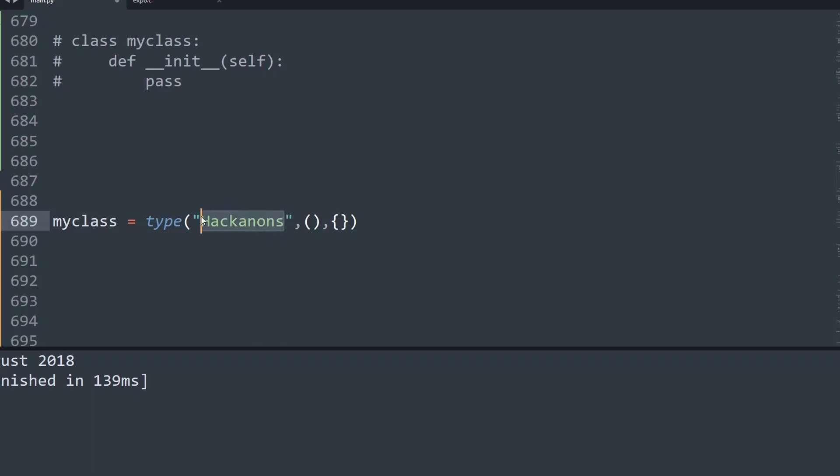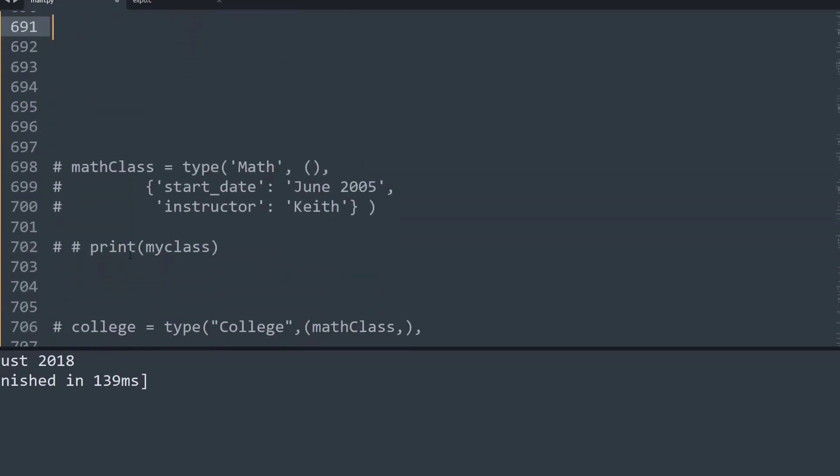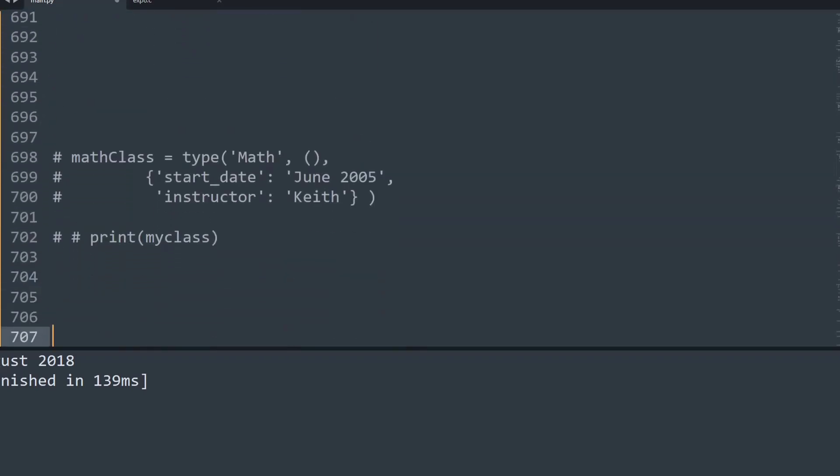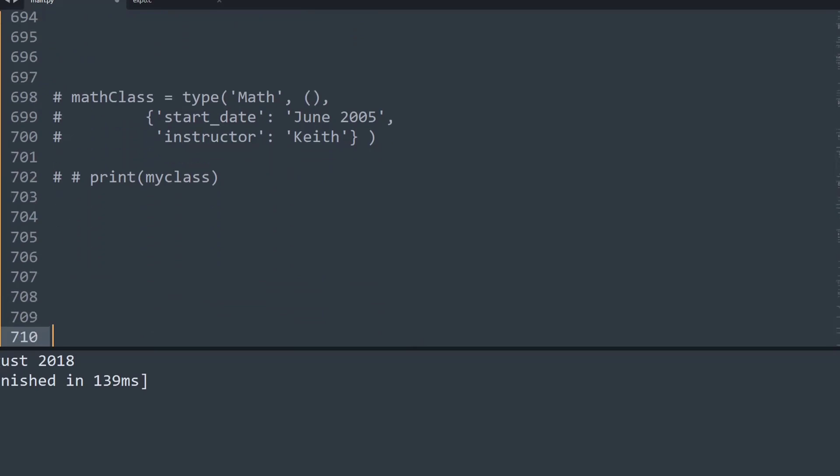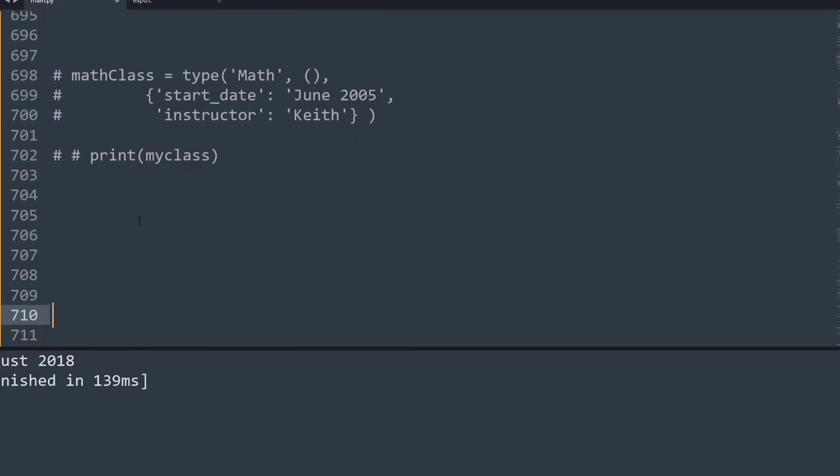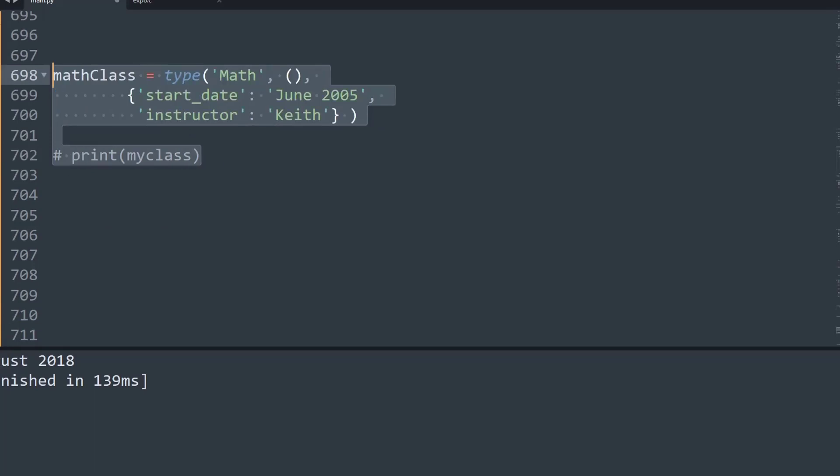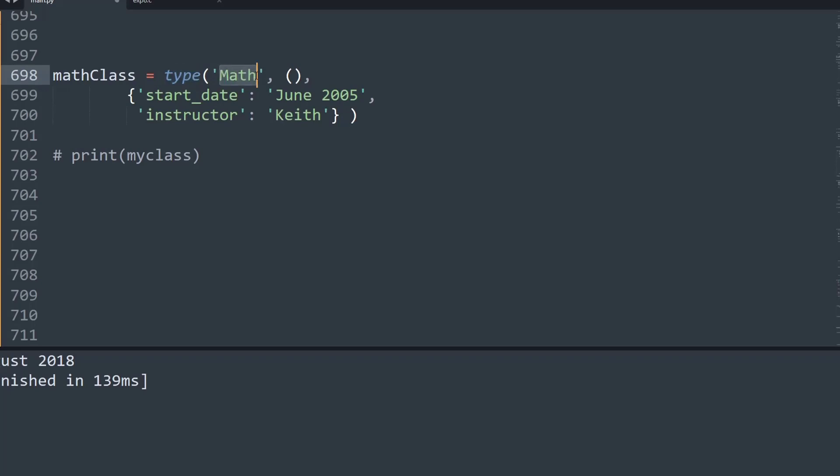Now let's see another simple example. Basically, what we have done is we have created a math class using the type keyword. The name of the class is Math, and it does not inherit from any function or classes. Inside the dictionary, we have given the attributes: the start_date of the math class is June 2005, and the instructor is Keith. It's as simple as that.